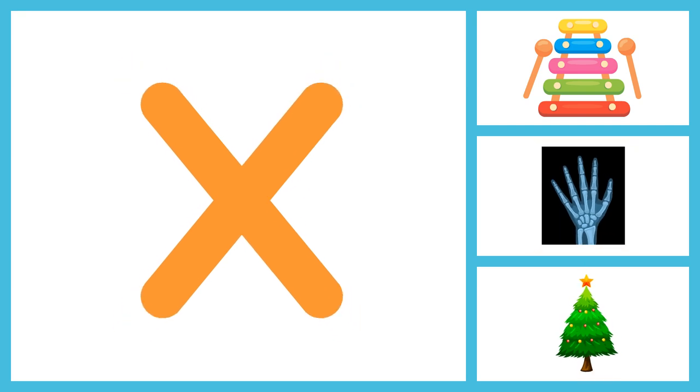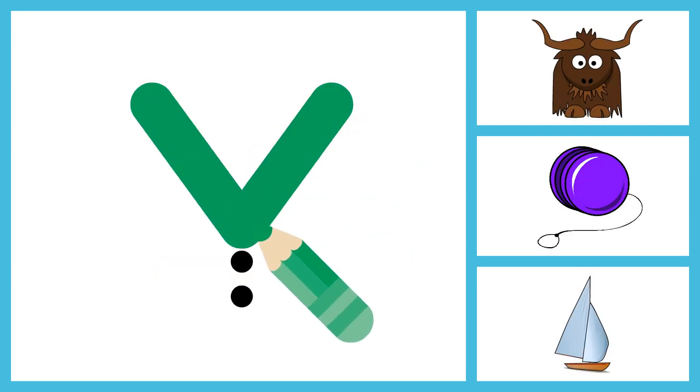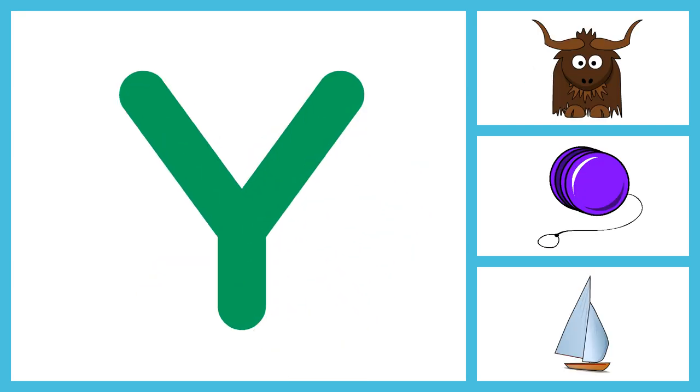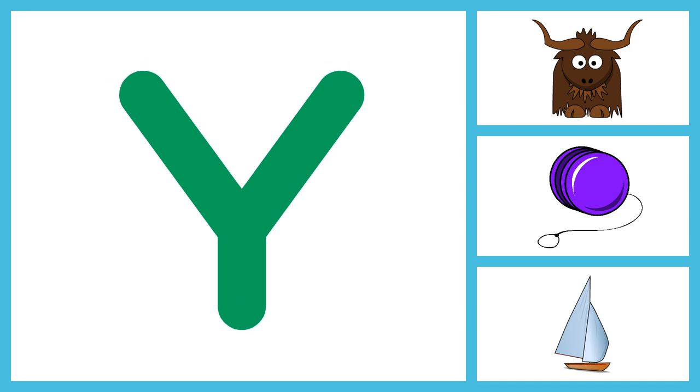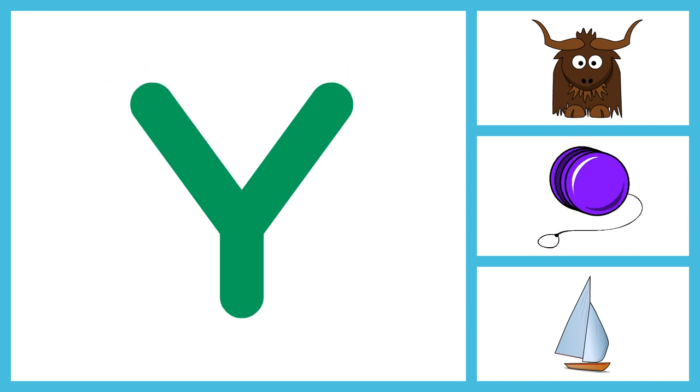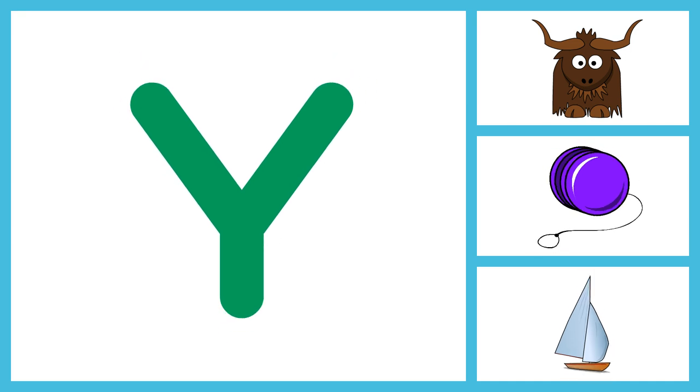U, R, S, T, U, V, W, X, Y. Y for Yak, Y for Yo-Yo, Y for Yacht.